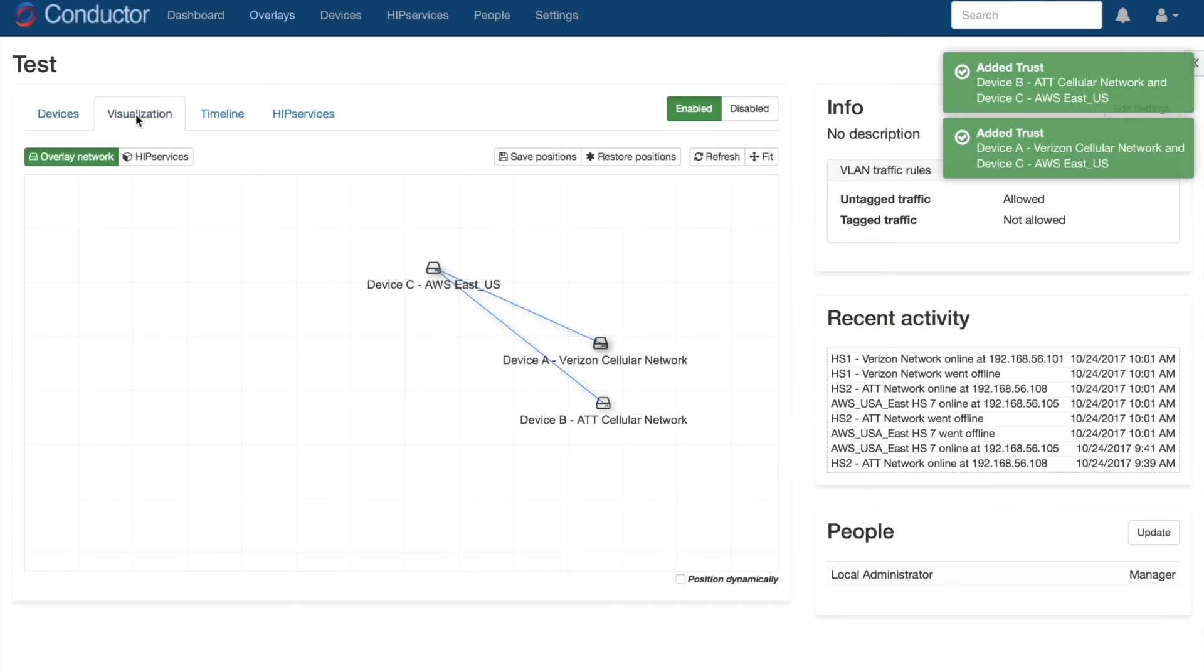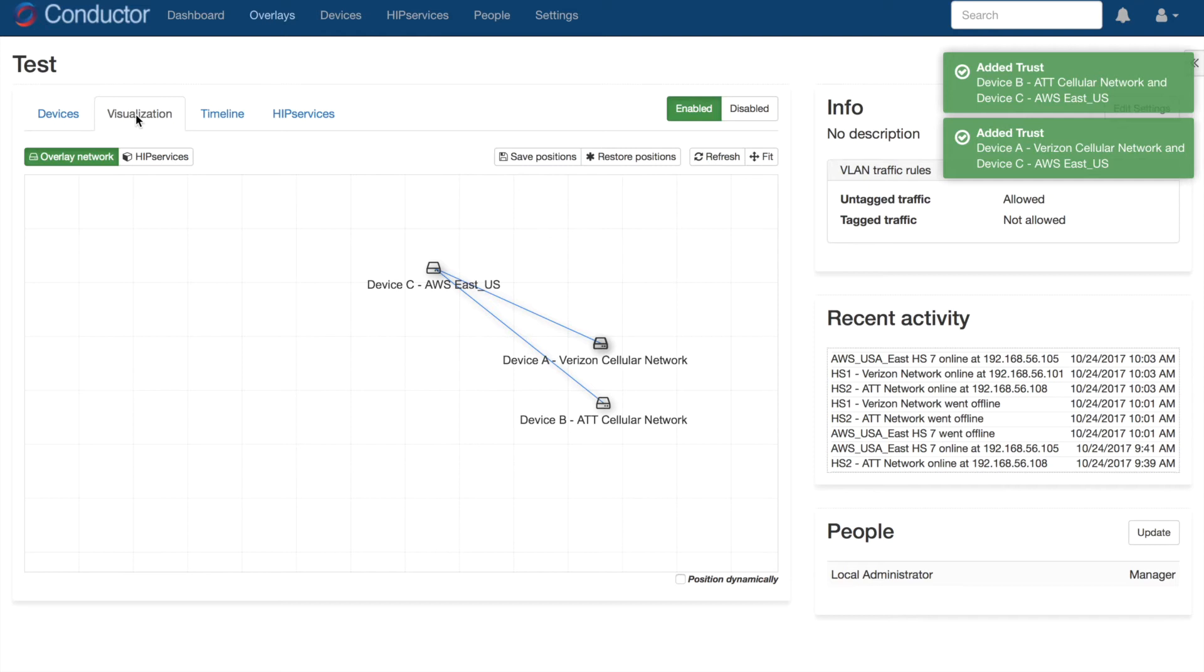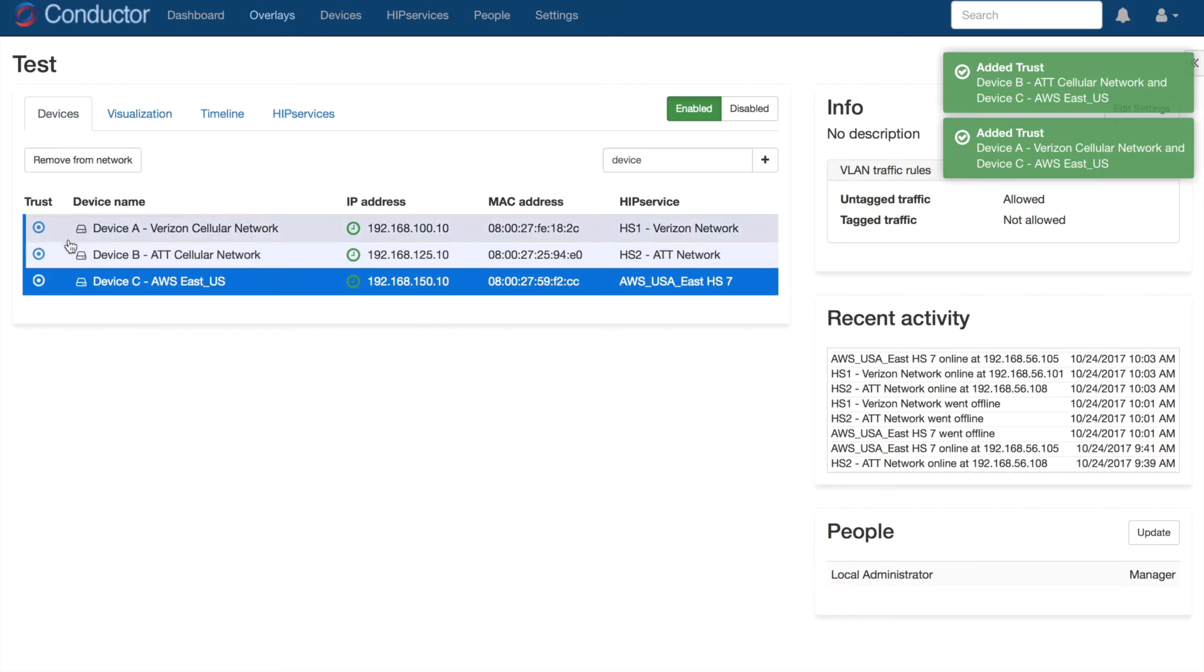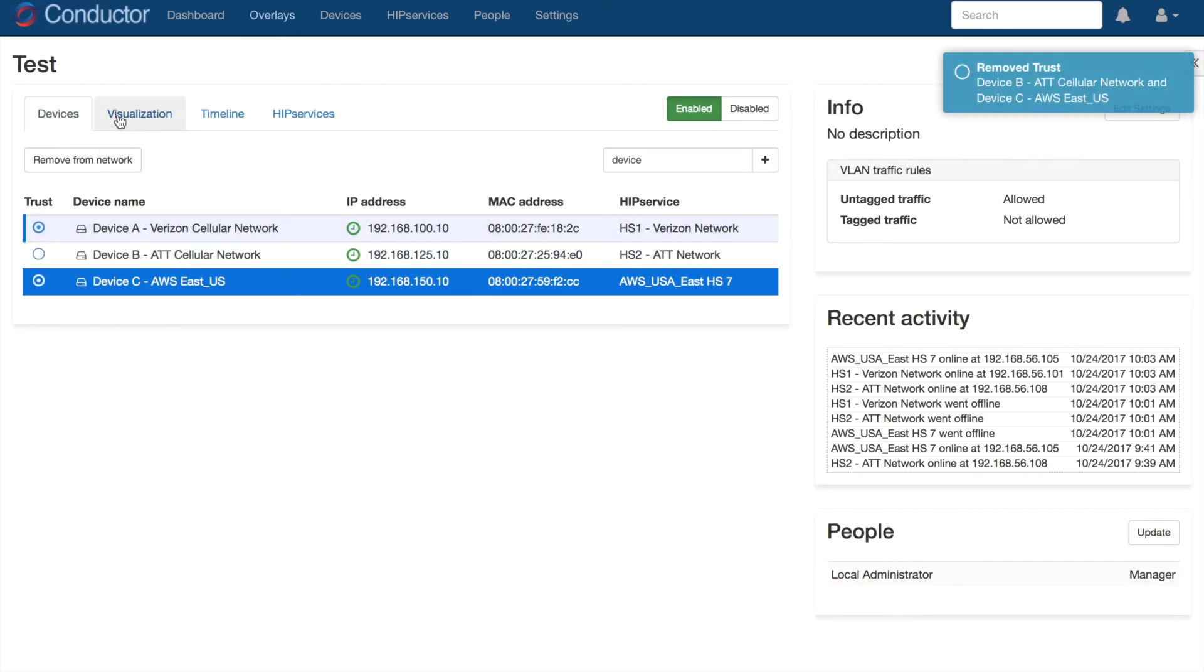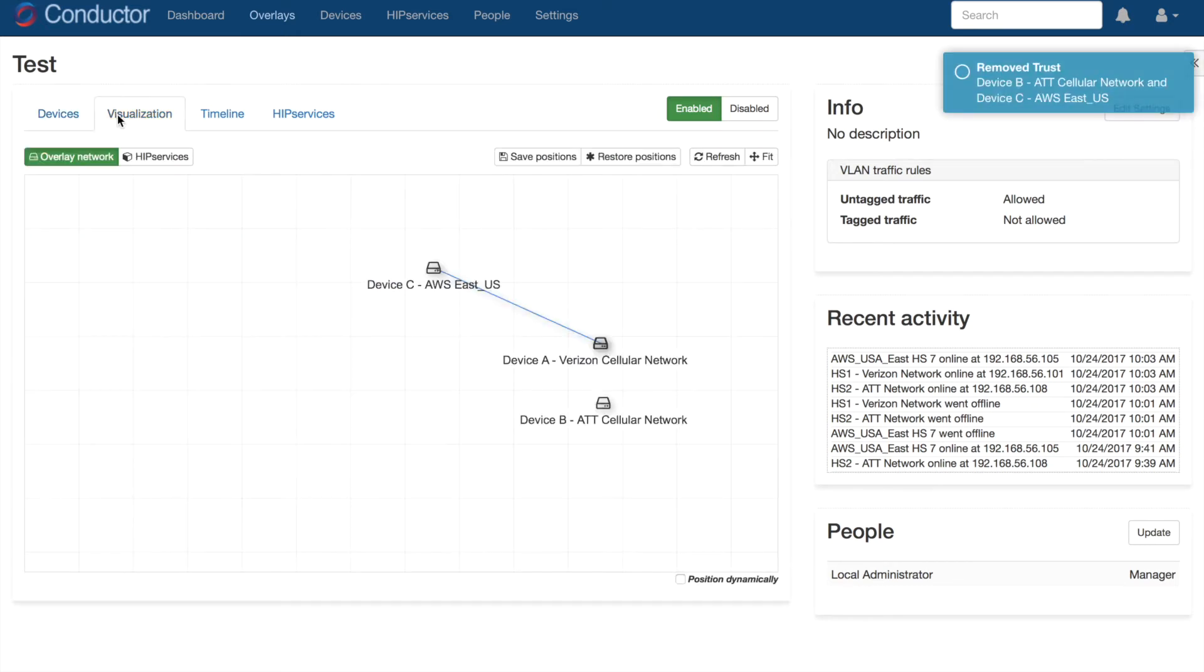Again, switching back to the Visualization tab, we can now see that micro-segmented policies have been configured. Device A and B are connected to the cloud but cannot communicate with each other. And revoking communication is just as easy. Simply uncheck the radio button and we've instantly dropped the machine's connectivity.